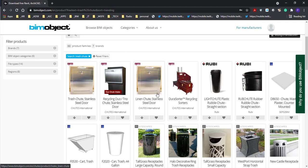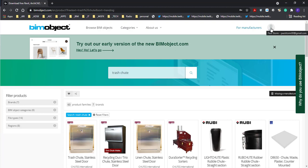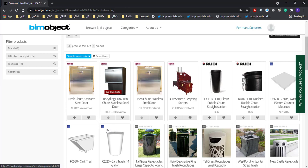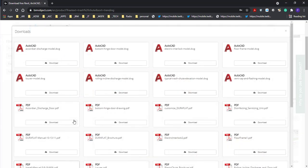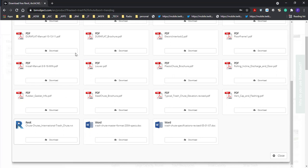If you don't know about BIMobject.com visit the website and create a login. It's free and then you can also download some content. You can see here is a trash chute and I decided let's download this file and have a look at that. You can see that they've got Revit file for download.